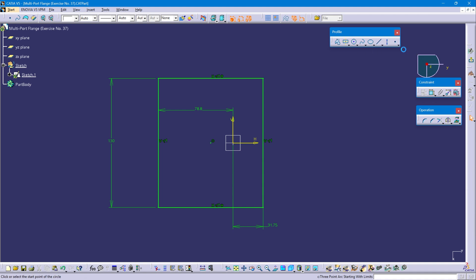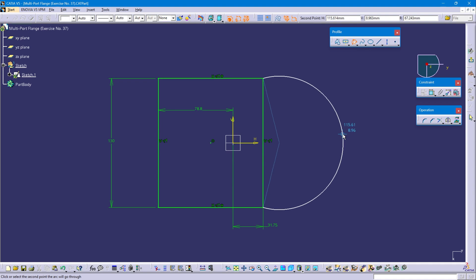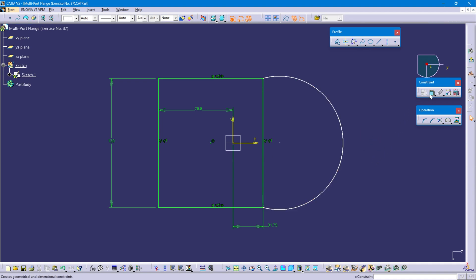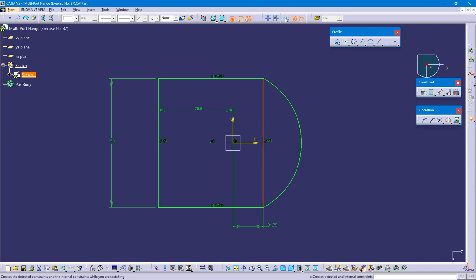Select three-point arc, select top point and bottom point, and create the arc. Now constrain this arc — select the point and origin point, right-click coincidence. Select this vertical line and convert it as a construction line. Now exit the workbench.